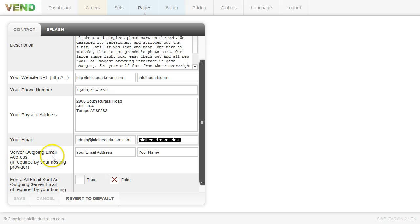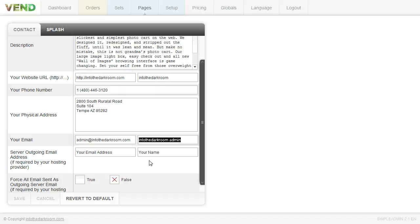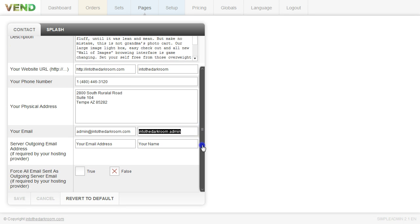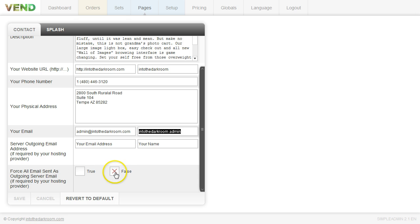And then the server outgoing email, most of you can leave it blank. Unless you have like a Yahoo email, I think that might be one of the only ones where you actually have to have the server email that they offer that's different from your normal email address. So most of you can just leave that blank unless you know it should be different. And then you have force all emails sent as outgoing server emails. We have that marked as false. So once you have that filled out, go ahead and click save.